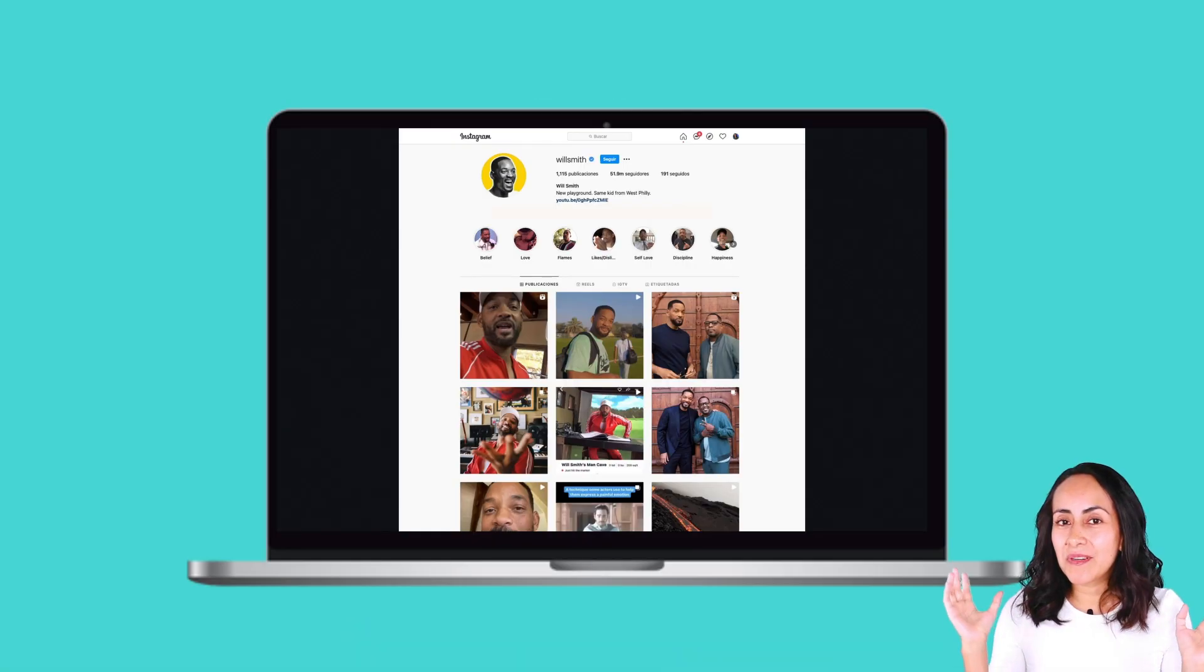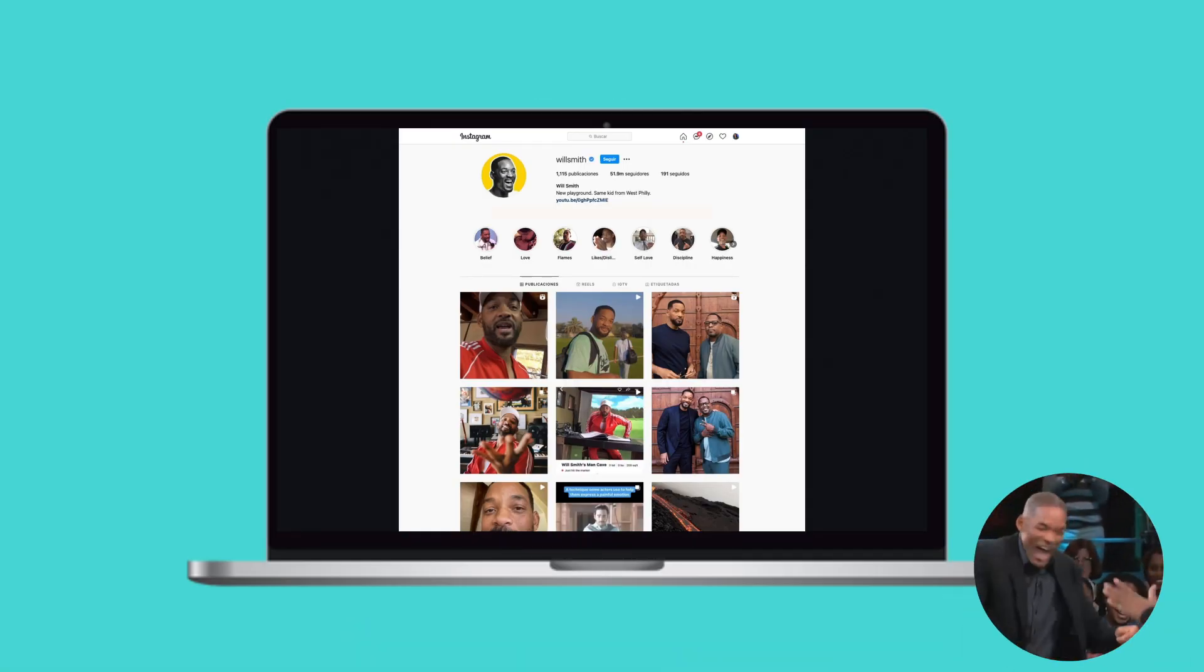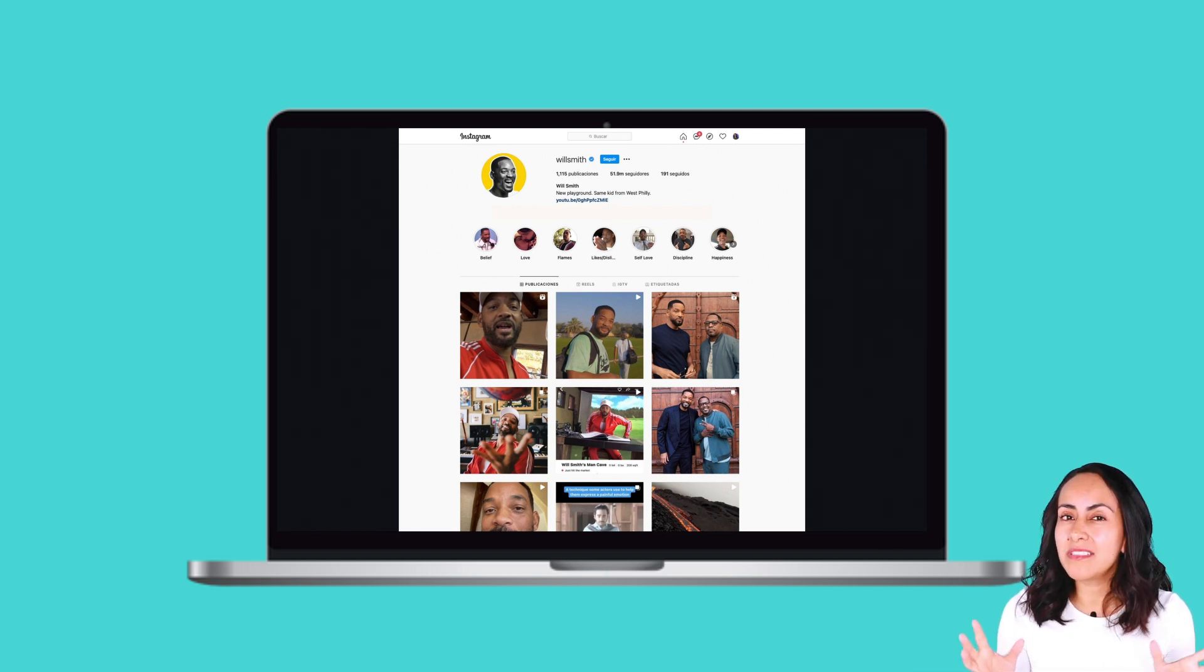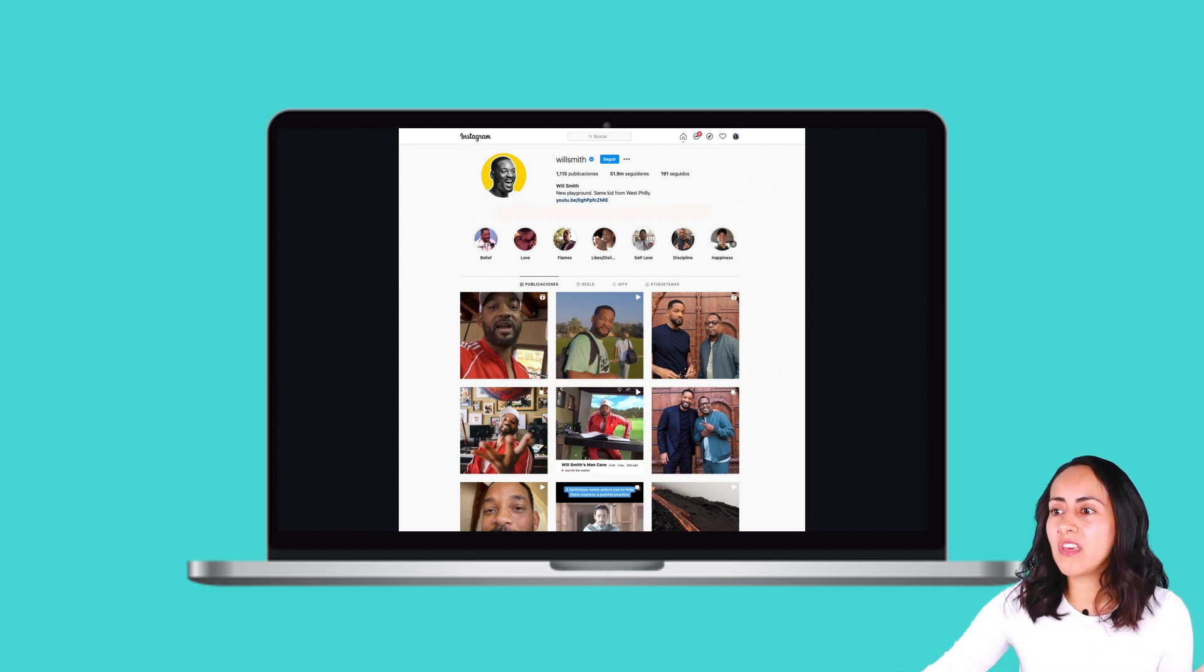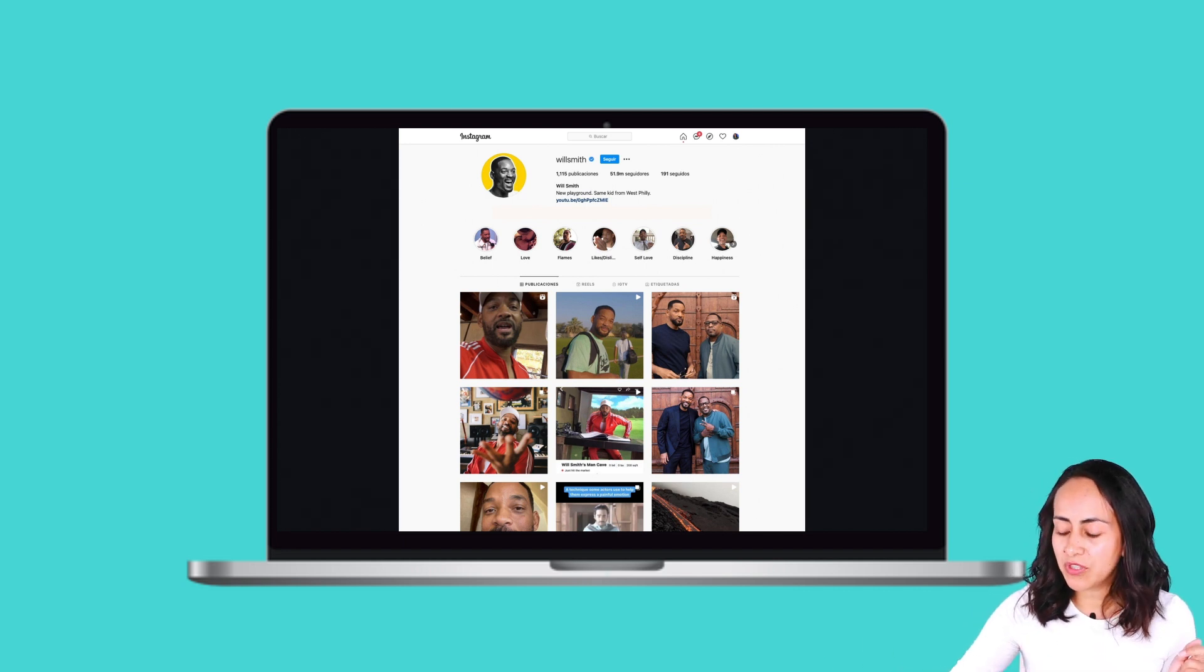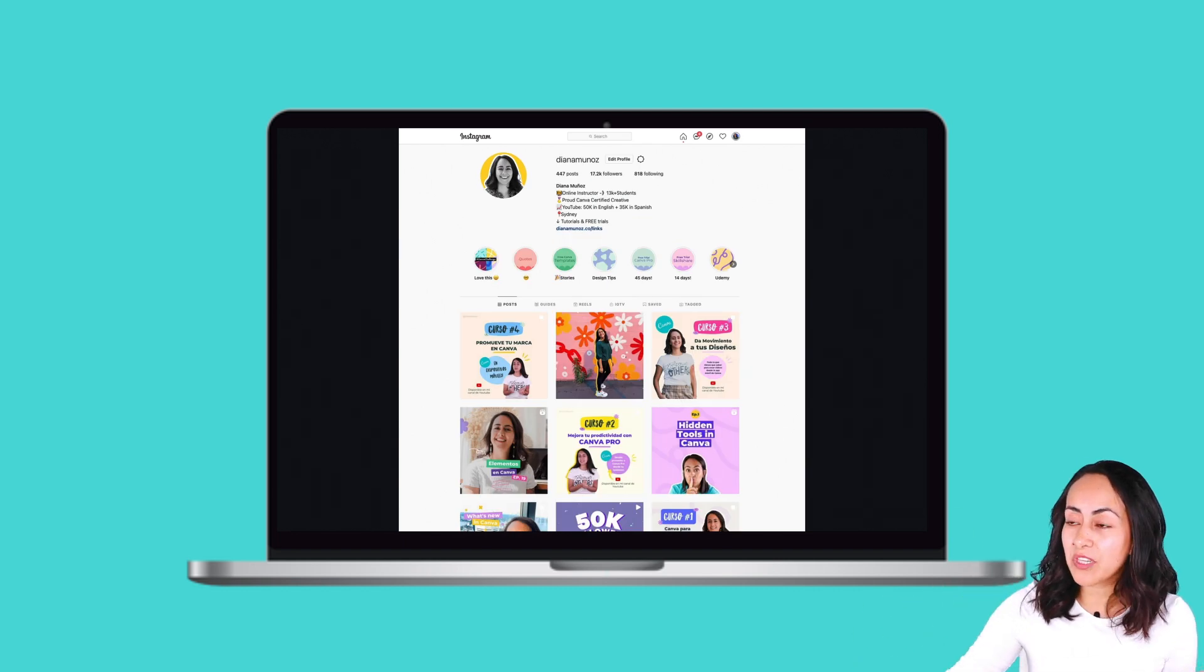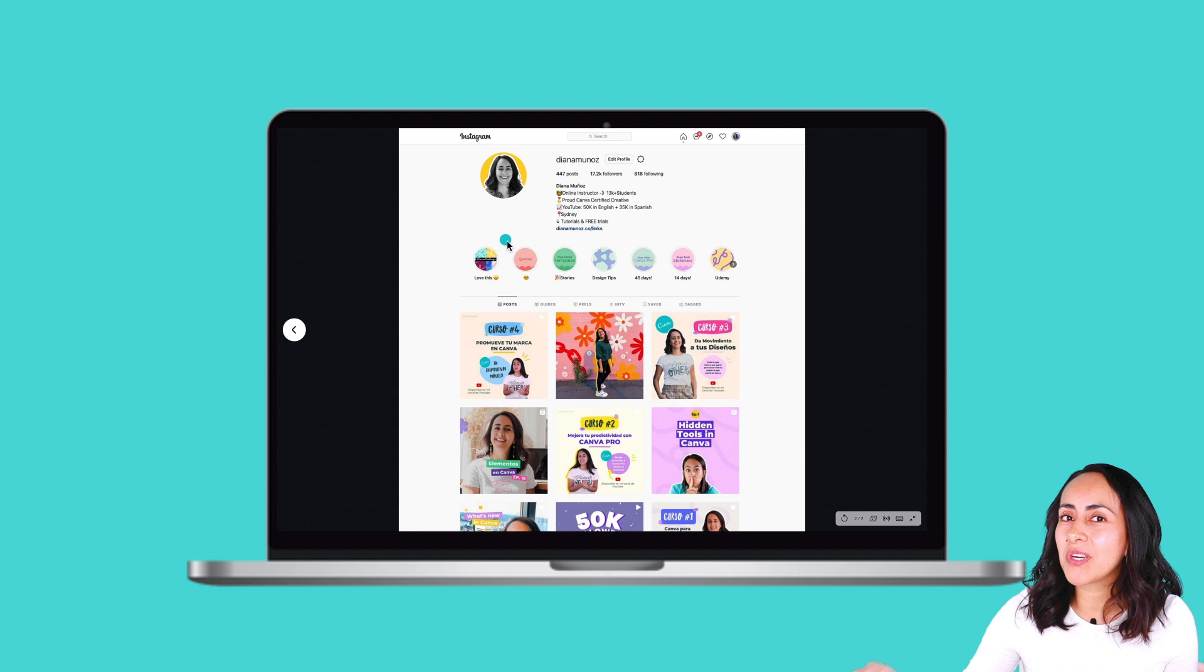For this tutorial, I selected Will Smith's profile picture because I find it really cool and it stands out from the crowd. We can do everything with Canva, and I'm going to show you an example of my profile picture.